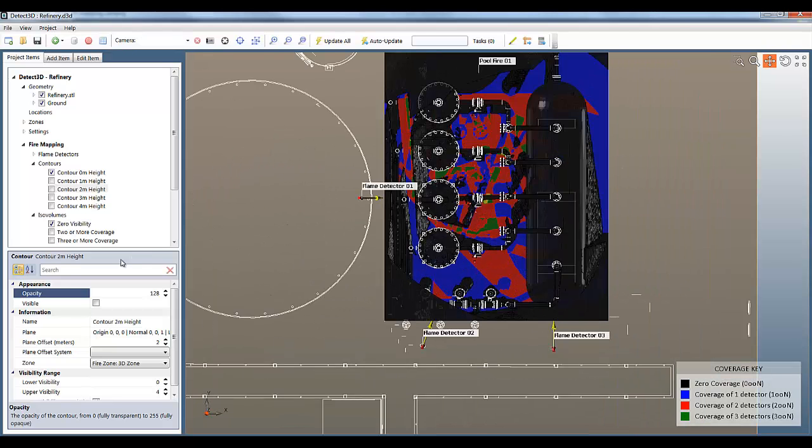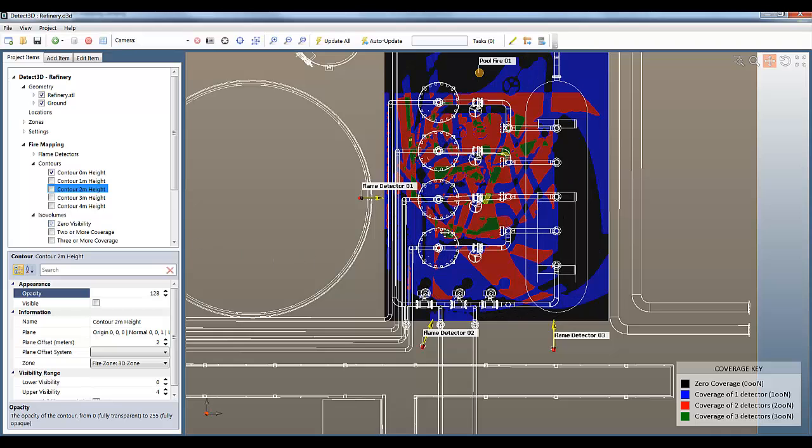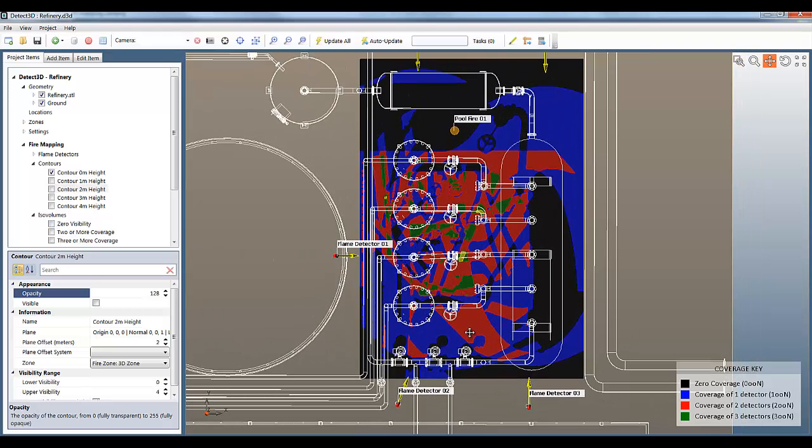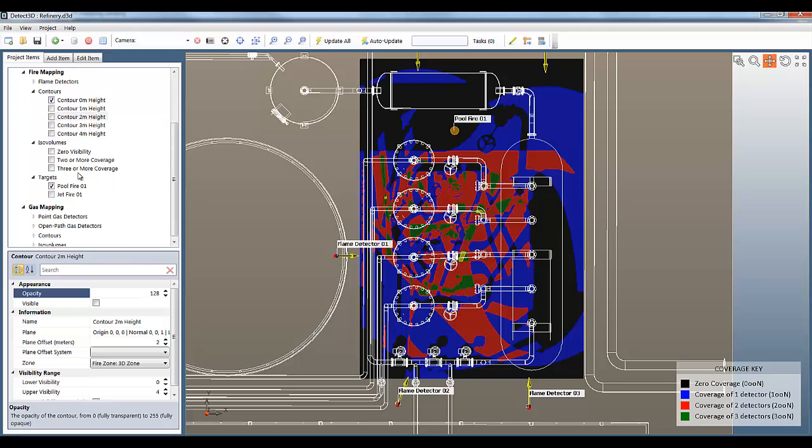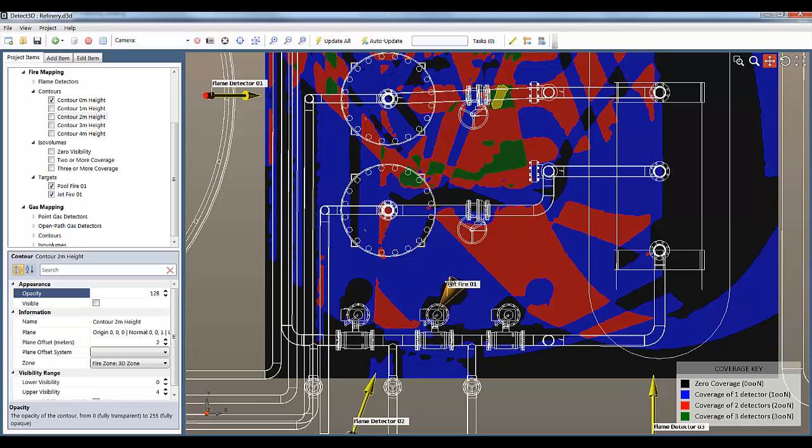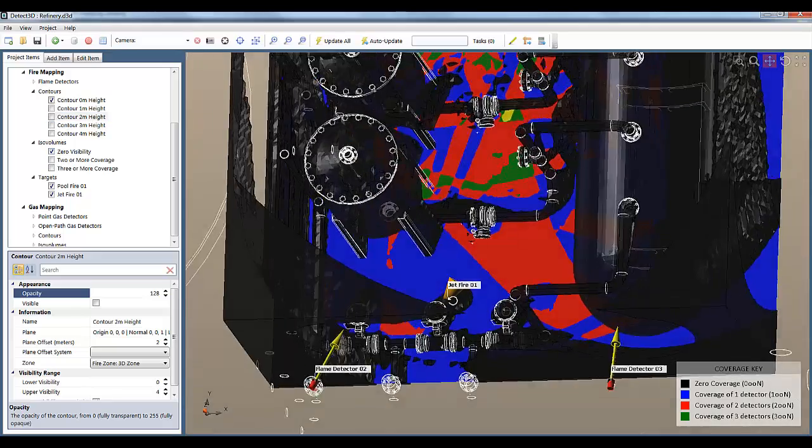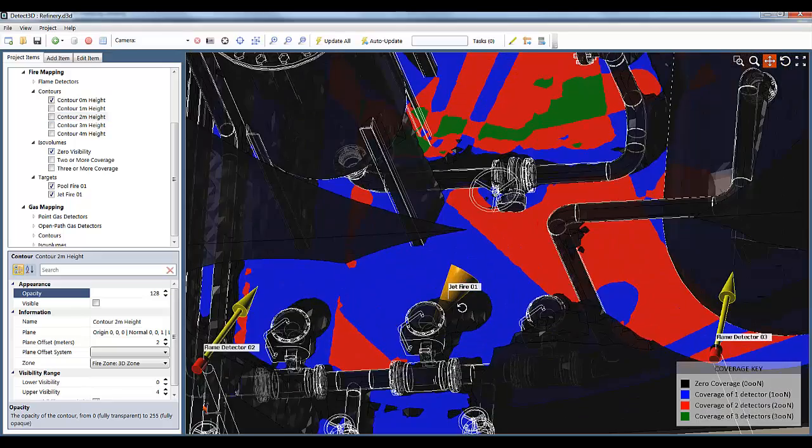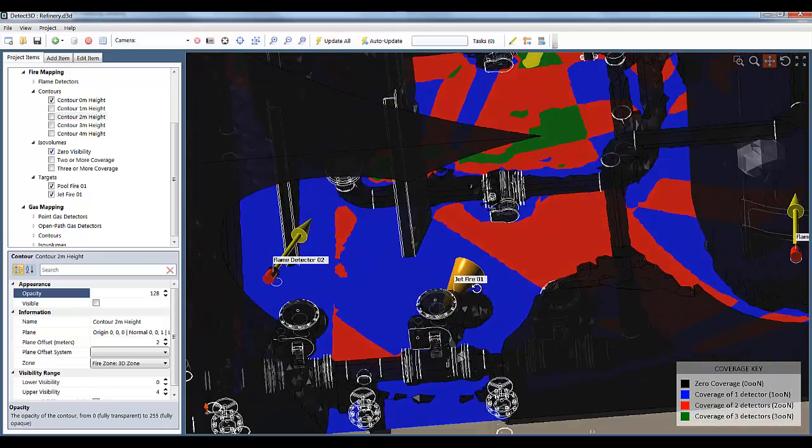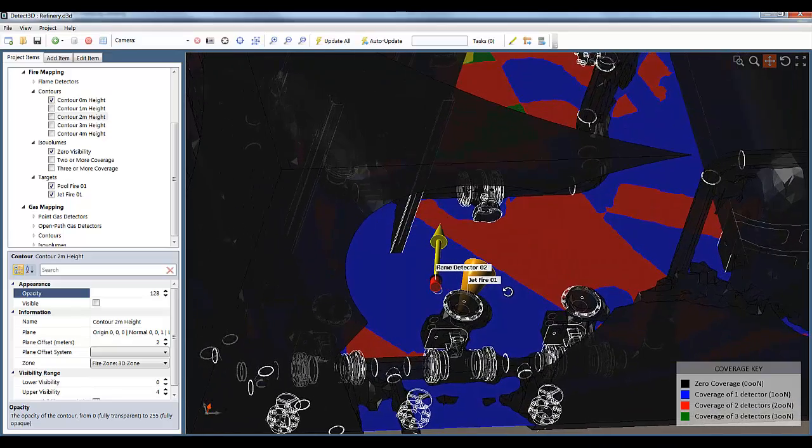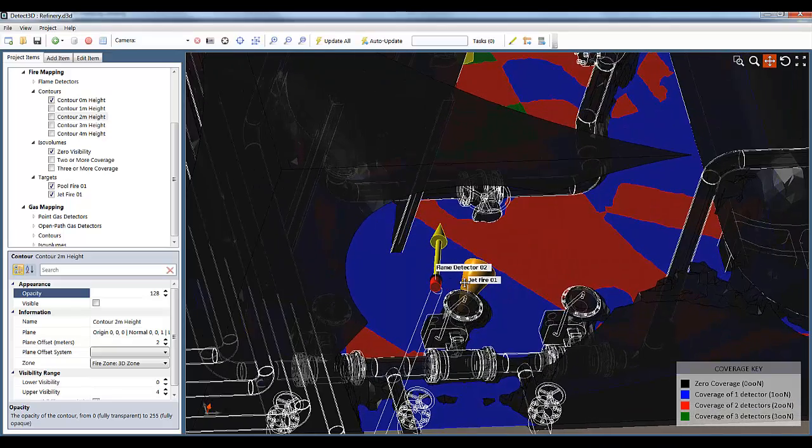The coverage at ground level may have been the obvious choice for a pool fire, but typically you also have to look at jet fires. I've got a jet fire target defined here in orange. Again, the question is how many detectors is that jet fire visible to? On the ground level contour it shows zero, and only in 3D can I see that it is in fact visible to one of the flame detectors. I can line them up here and it's perfectly clear, but the ground level contour showed it wasn't visible to any.